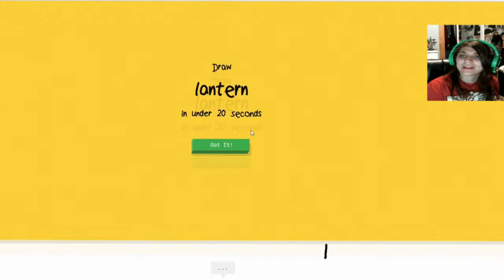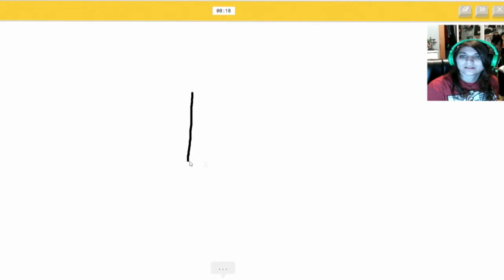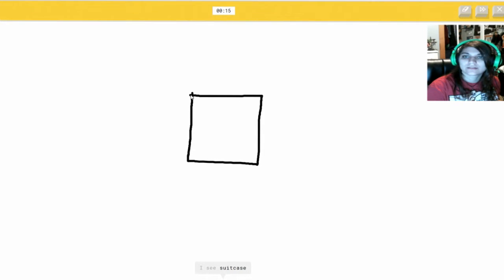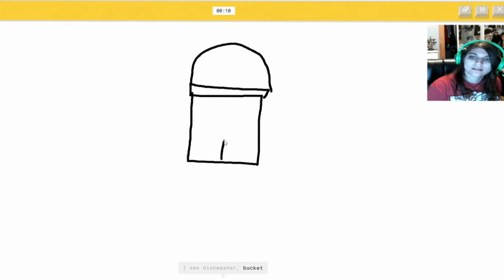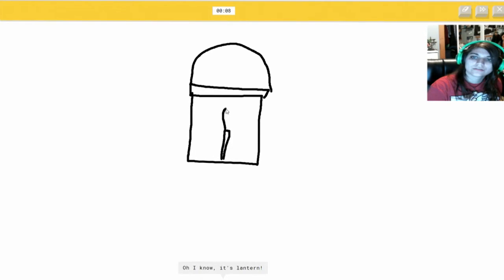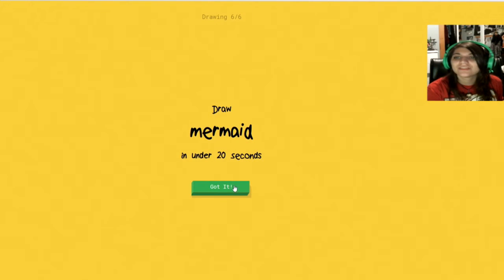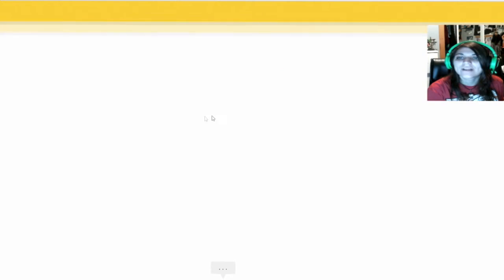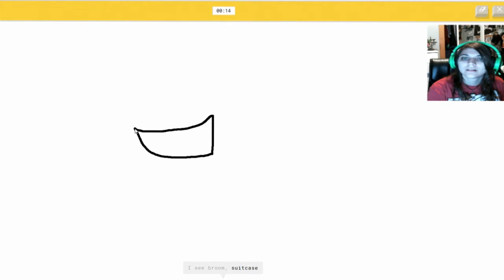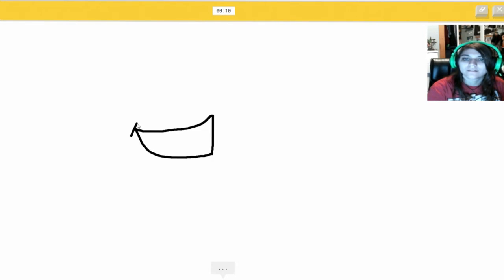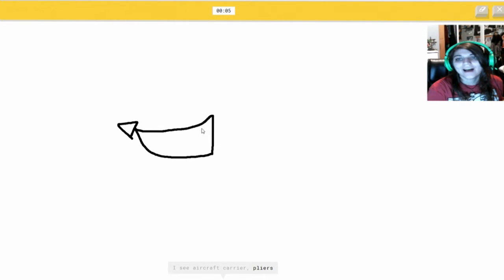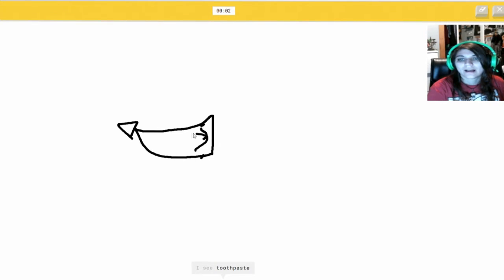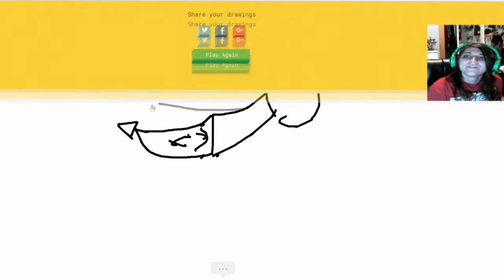Can I get a good one now? A lantern. Ooh this is good. I see suitcase. You don't see... Or square. I don't know why I just did that. I see dishwasher. And then it's... Or bucket. I'm gonna make a candle. Or paint can. Or lighter. Dude. Oh I know. It's lantern. Yes! But you didn't let me finish. Let me finish. I'm just gonna make a... I see broom. A mermaid tail. Or suitcase. Or shoe. Adieu. I see aircraft carrier. Or pliers. No! Or knife. I don't even... I see toothpaste. I don't know. Or oven. I don't figure it out. I don't... It's a tall mermaid. Sorry. I couldn't guess it. It's a freaking mermaid.